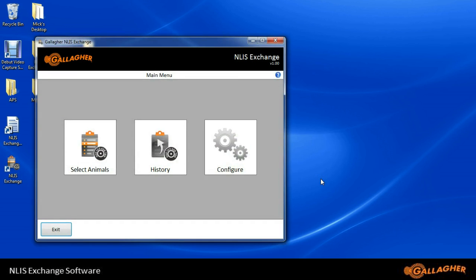Once we click the right arrow, you'll be able to see three boxes: one to select animals, one for history of your transactions, and one to configure your setup.